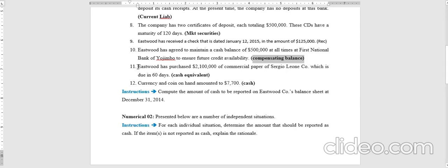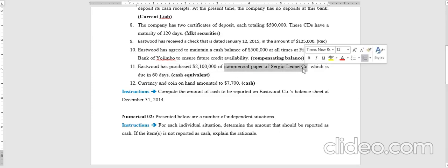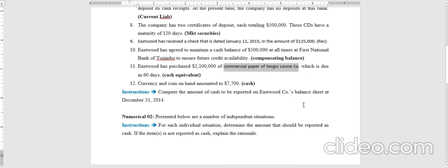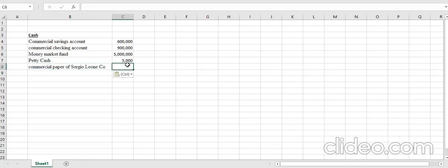Transaction eleven: Eastward has purchased two point one million dollars of commercial paper due in 60 days. Since 60 days is less than three months, this qualifies as a cash equivalent, and cash equivalents are included in the cash balance. So we record two point one million dollars.